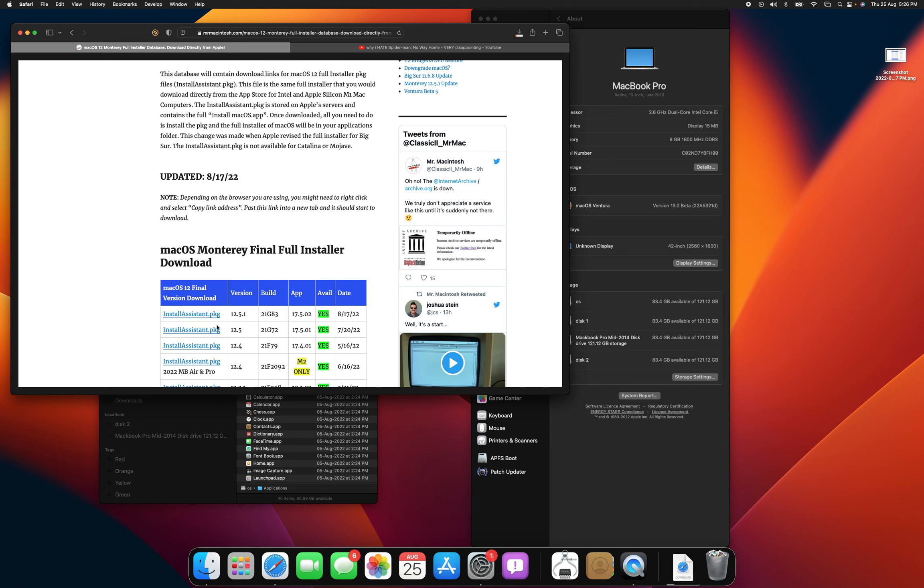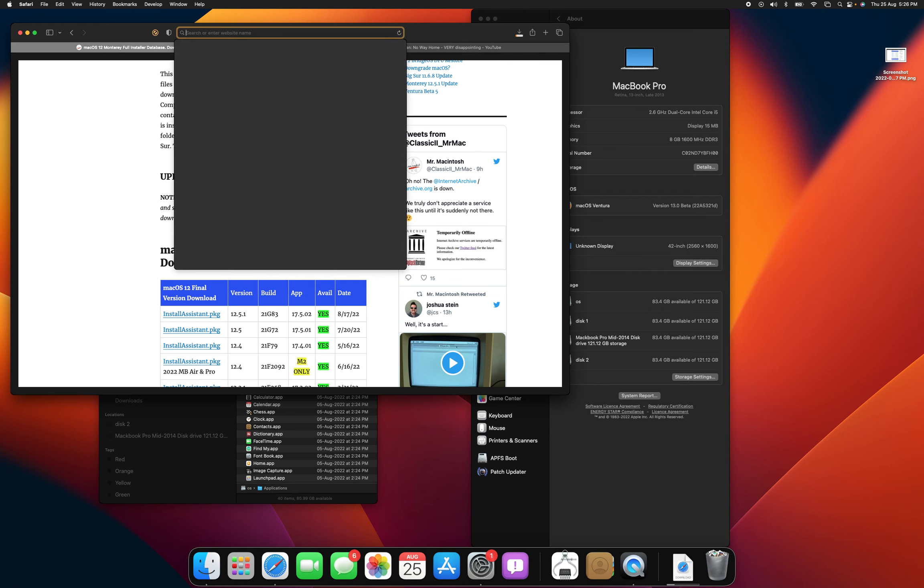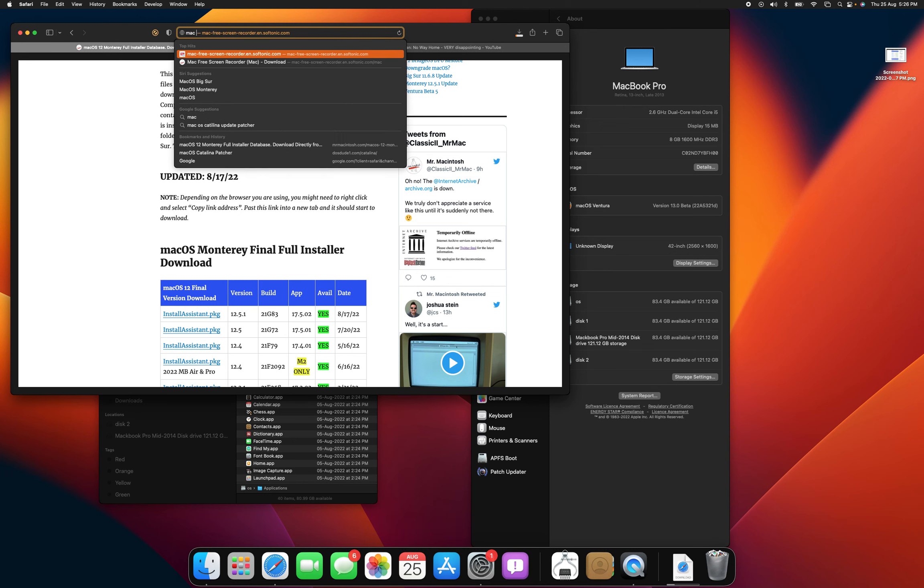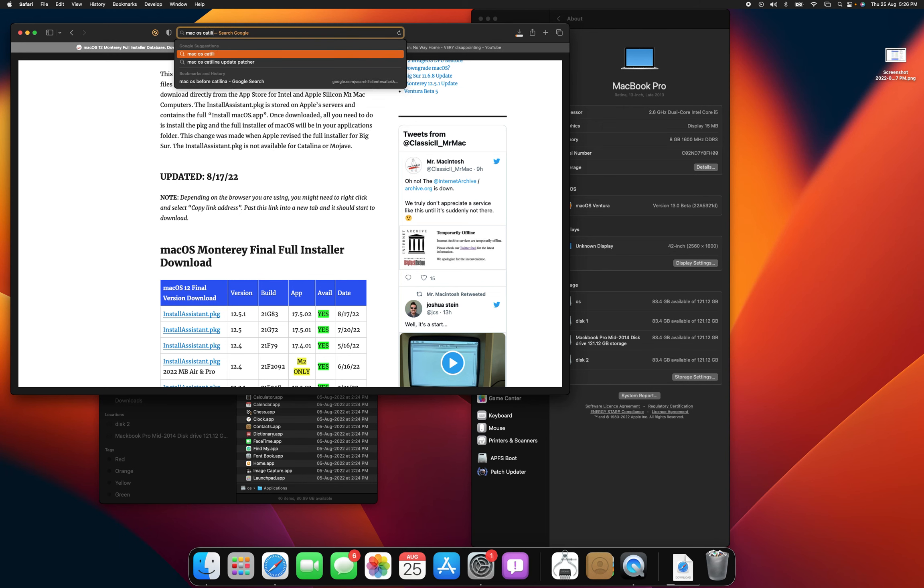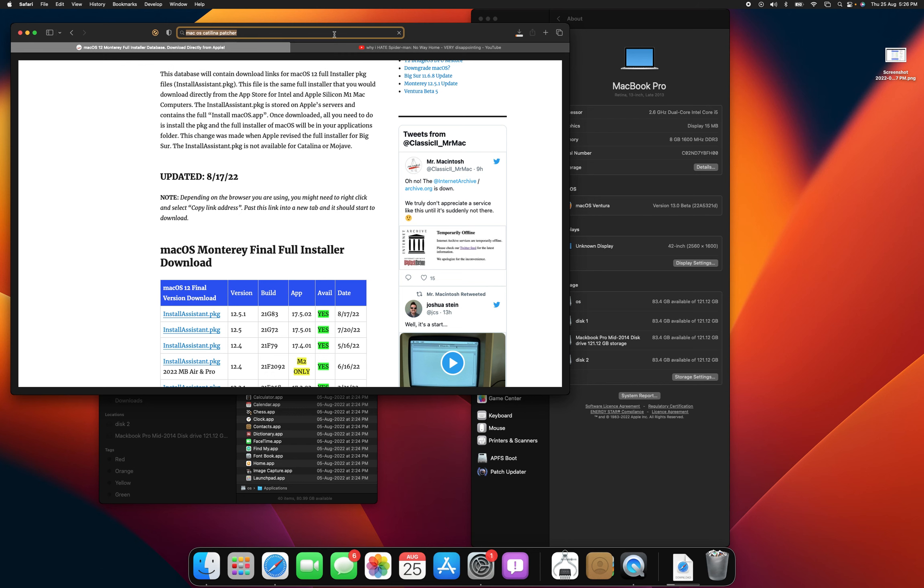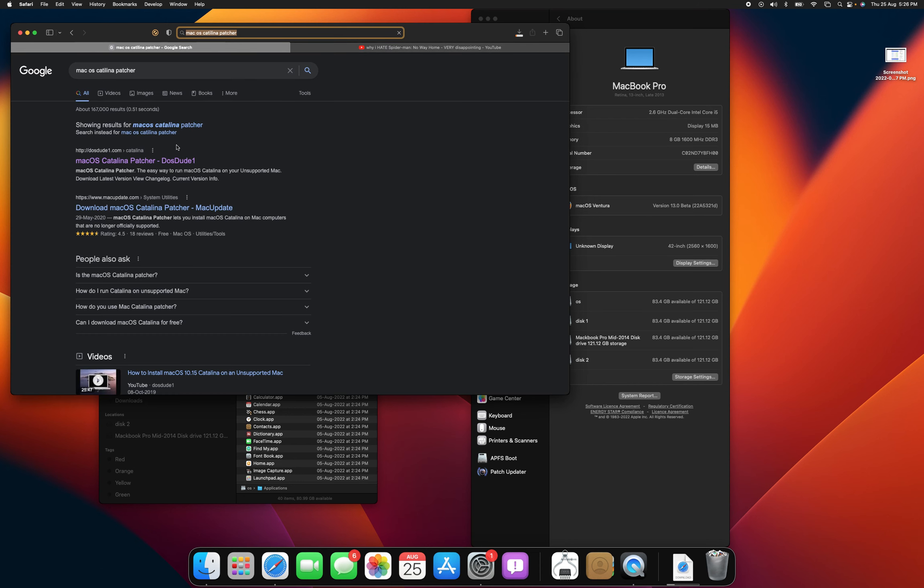Once you install this one, it's going to download in Safari and then open it up and it should let you install Monterey even if it's unsupported. Now if it doesn't, then that means that you need to figure out a way to downgrade to the macOS before Catalina and then search up macOS Catalina Patcher from DOSDUDE1 and go through all the steps.